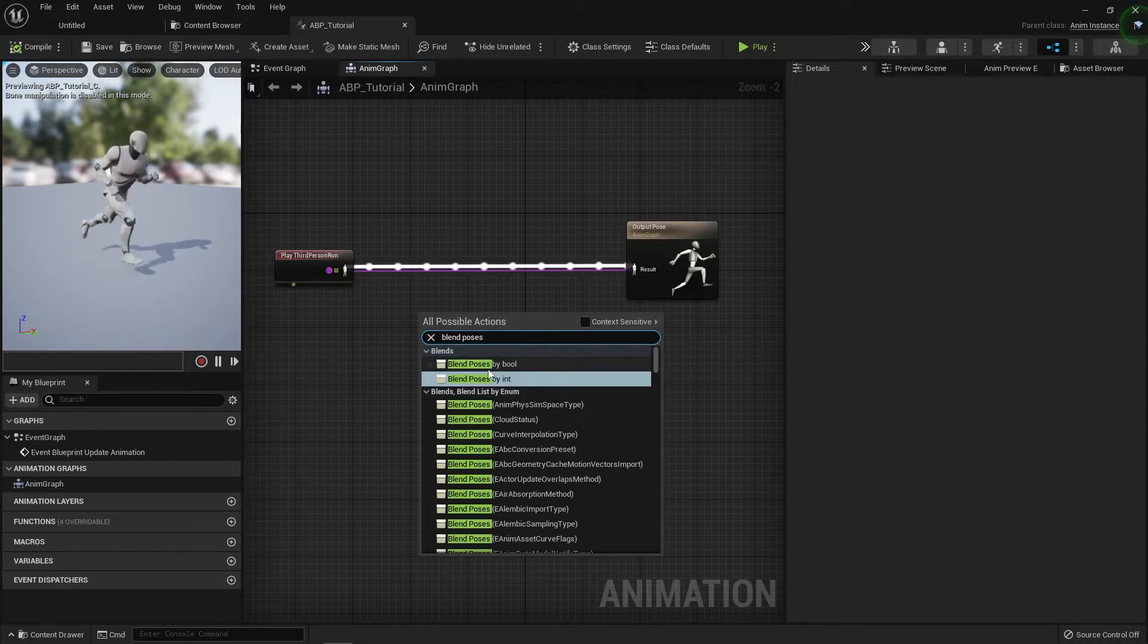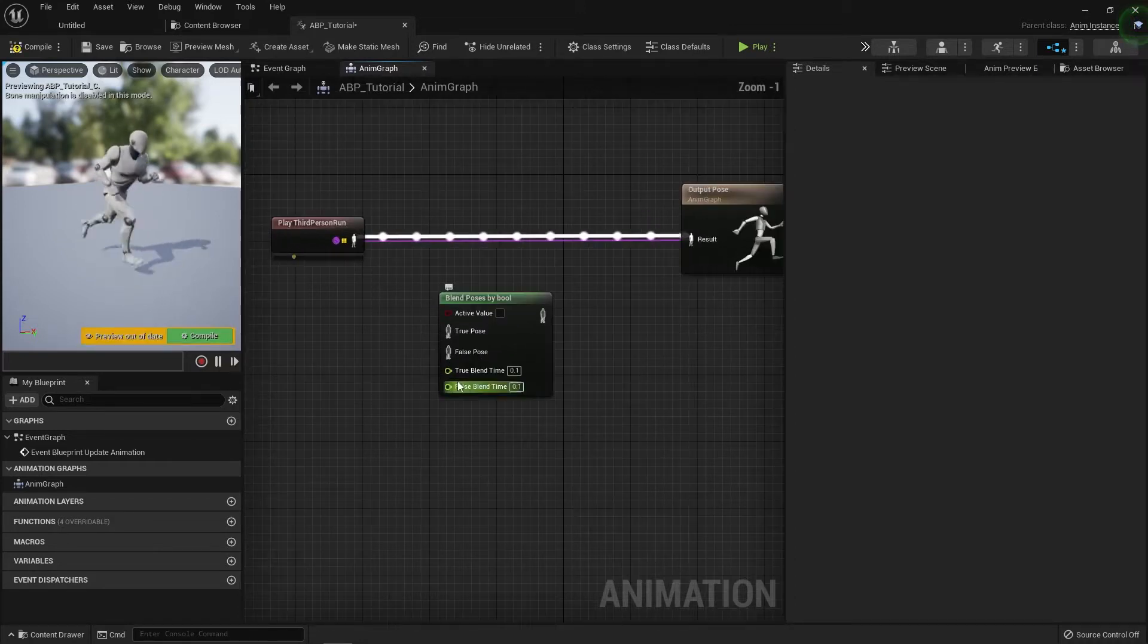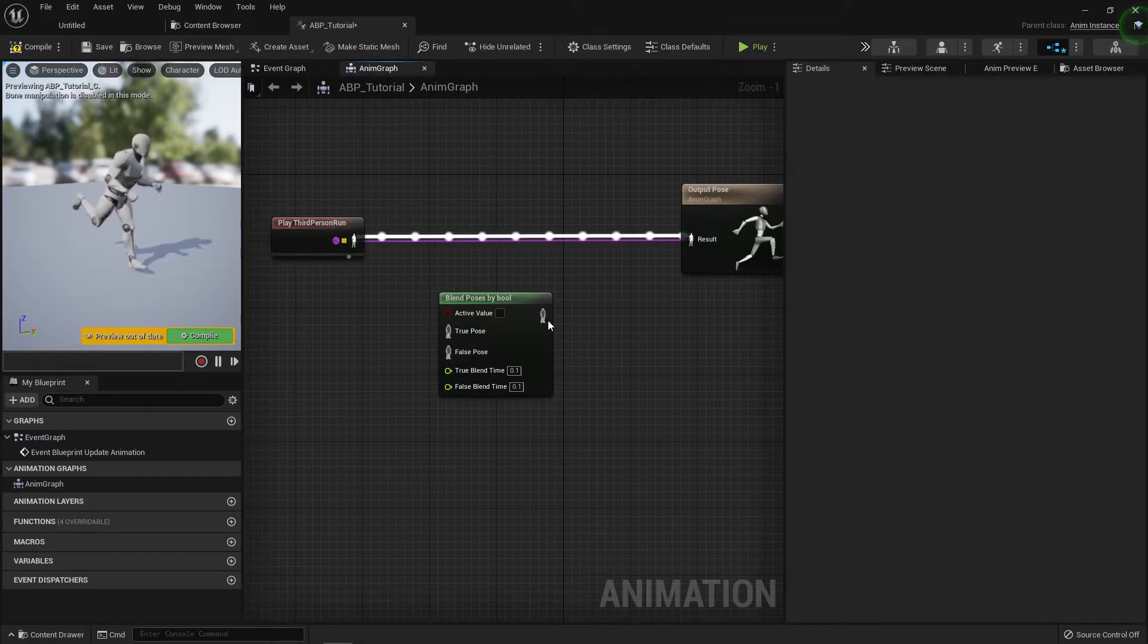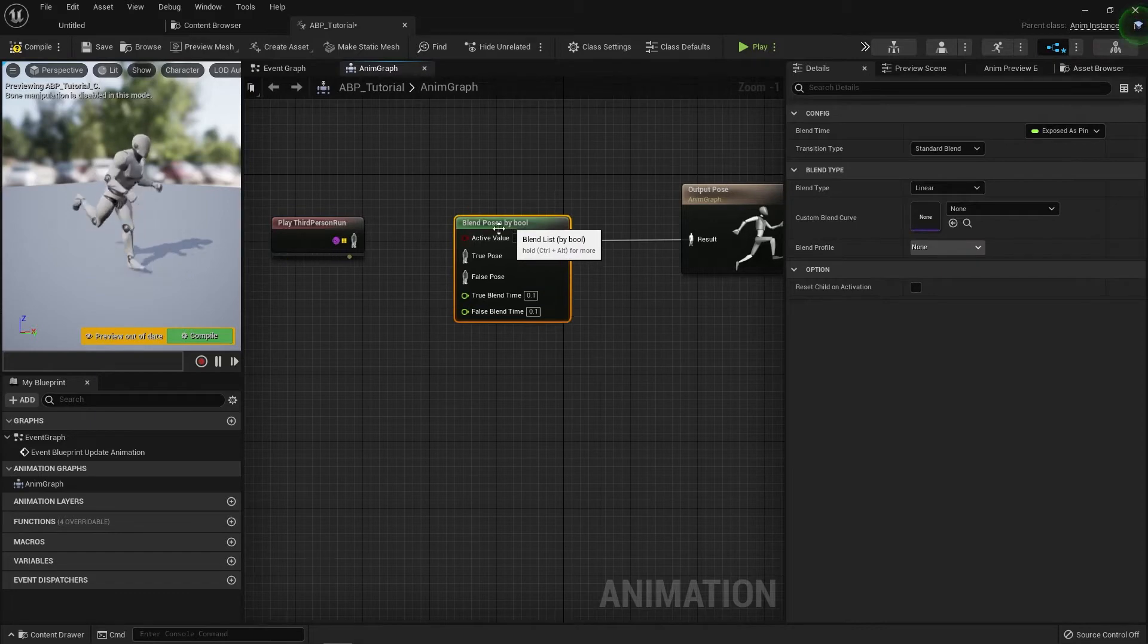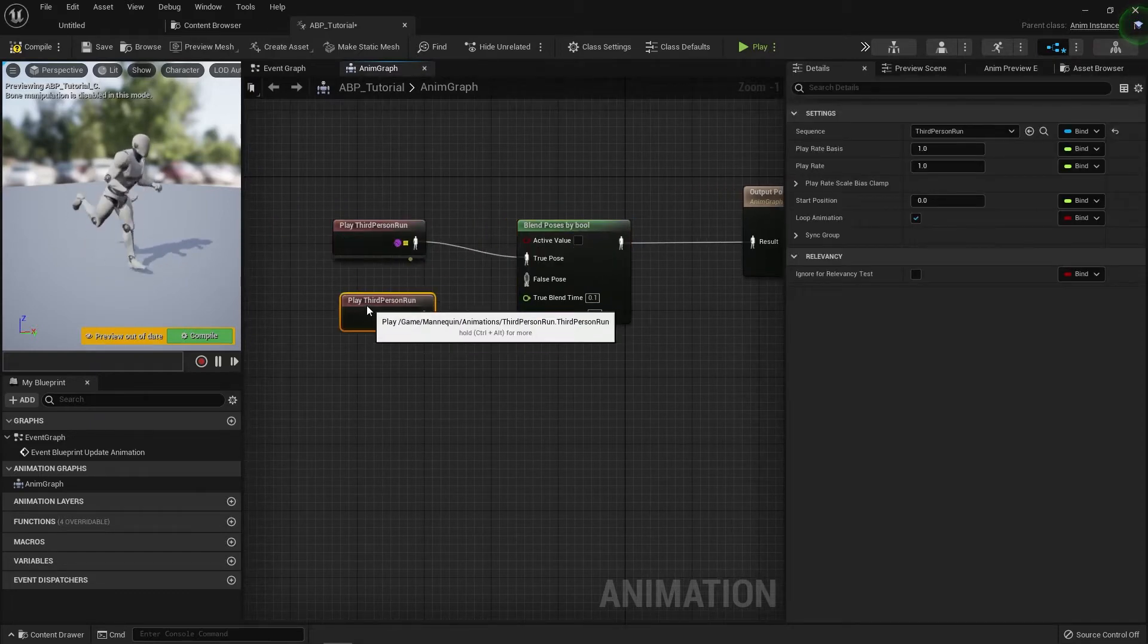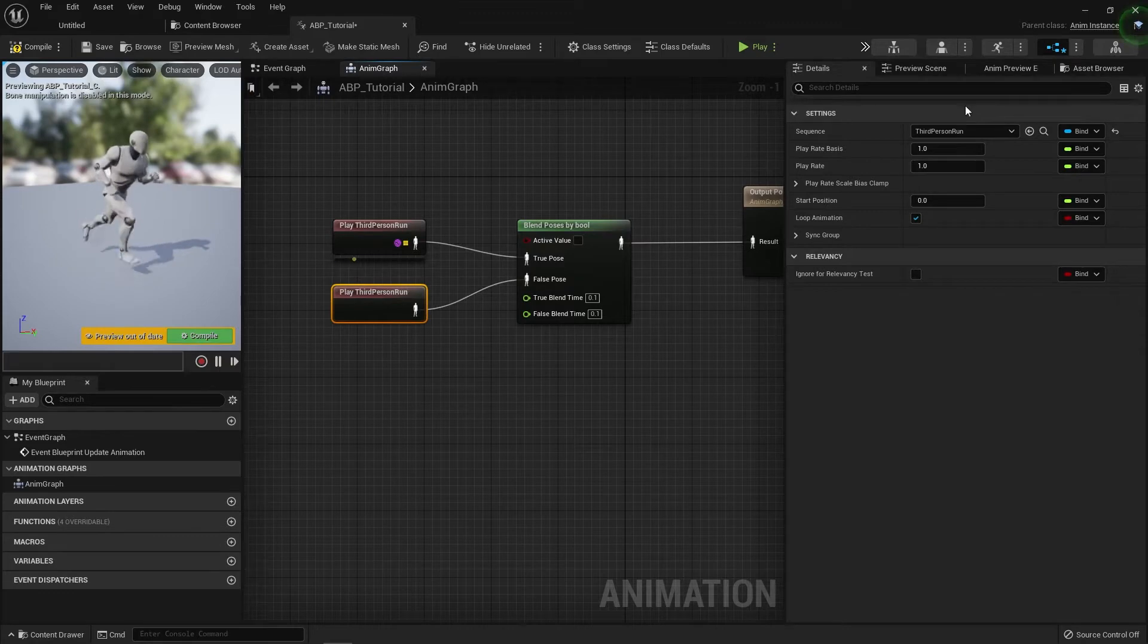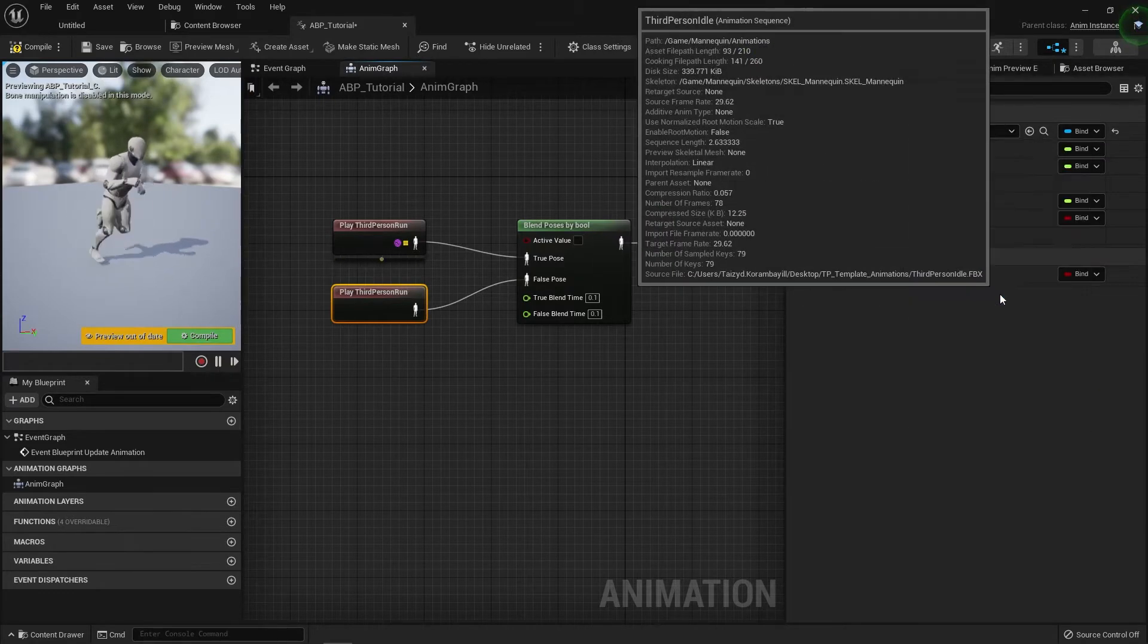So the first one is a Blend Pose by Bool. This is a switcher between two states, no less, no more. Let's just hook this up so we can demonstrate what it does. So we've got third person run here, and let's pick a different animation like the idle.